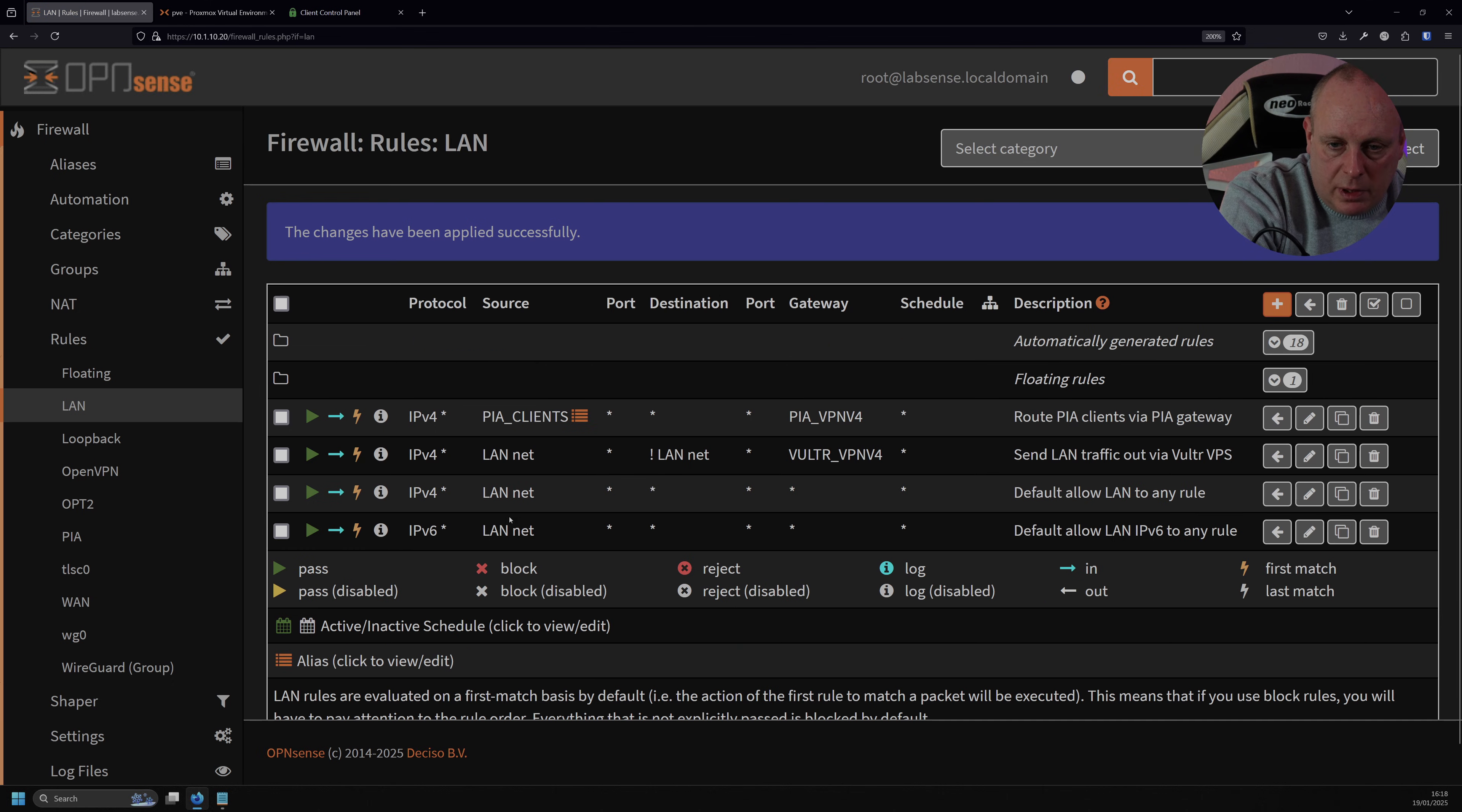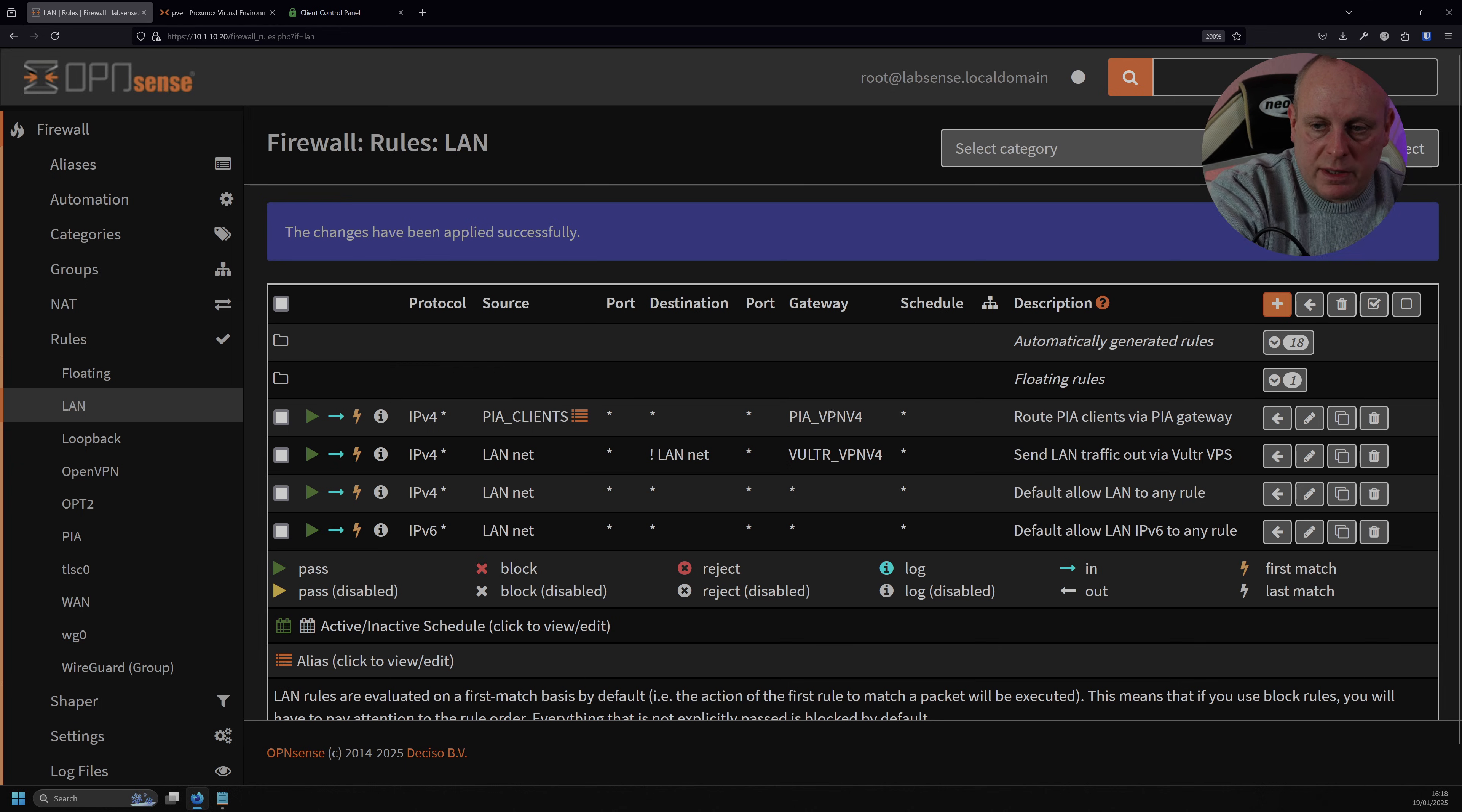So we want to make sure that our PIA Clients is at the top. Otherwise, if it's below, it'll get routed via the LAN. So we need to make sure that's first. Once we've done that, then we need to go ahead and set up our NAT rules.